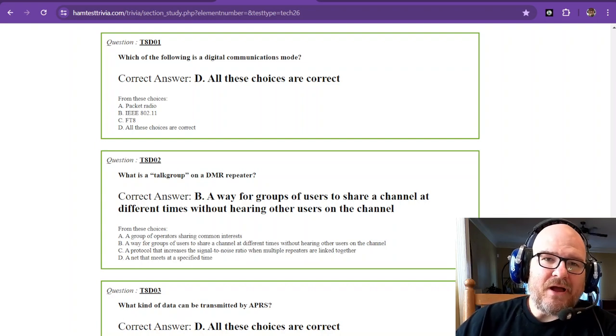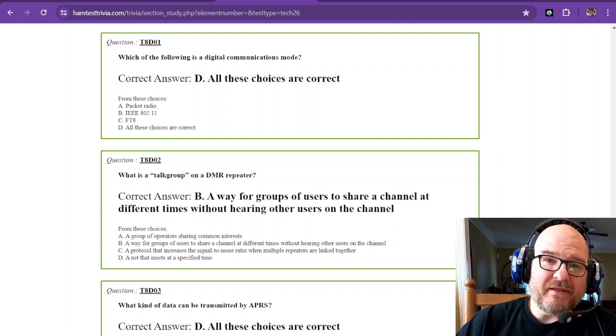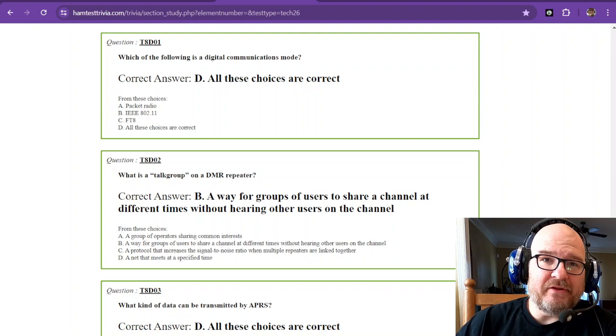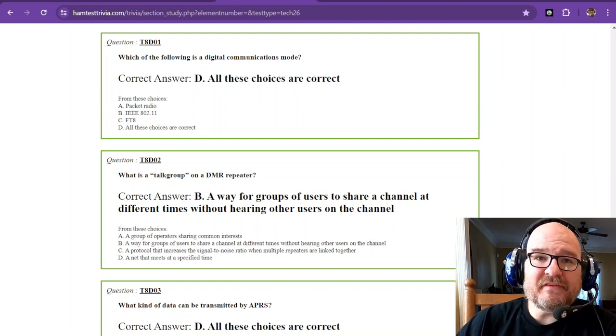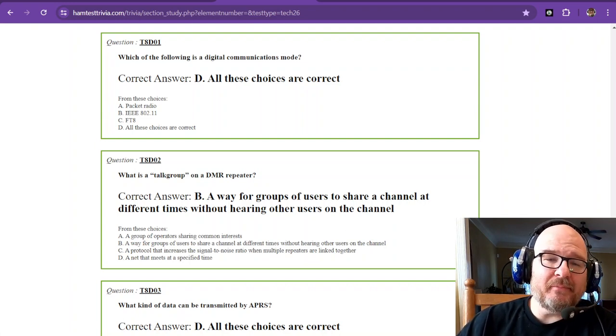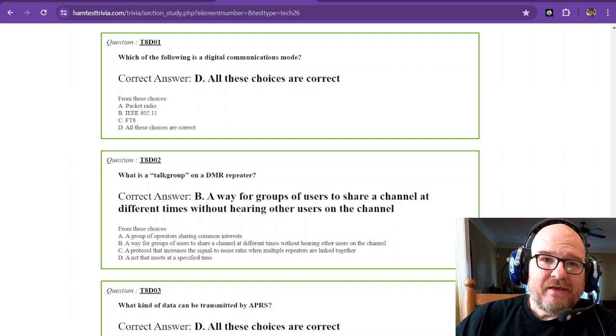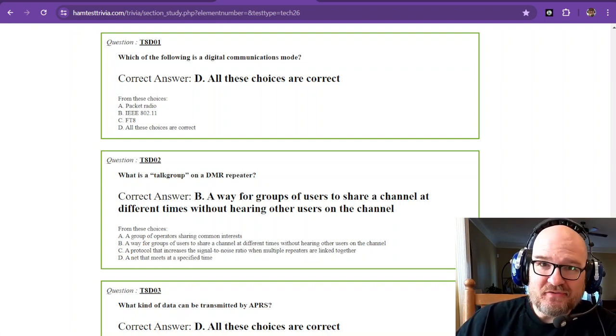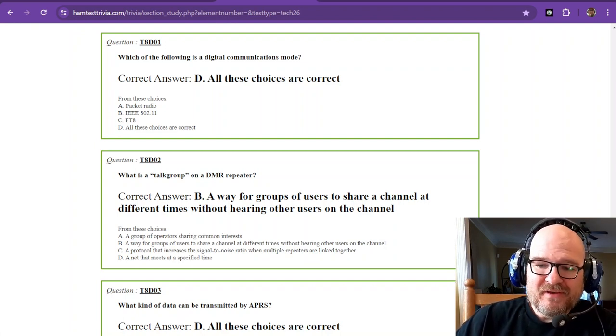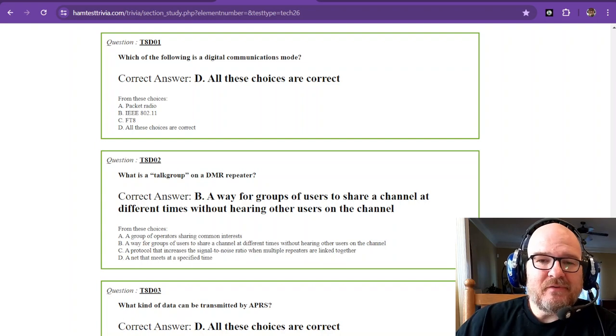Hey there, I hope this series has been helpful and informative. If it has, please subscribe to my channel to show support and like every video that you've watched. We are on Element 2, the Technician License.